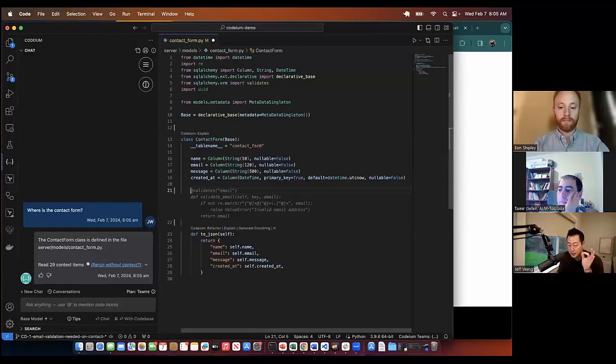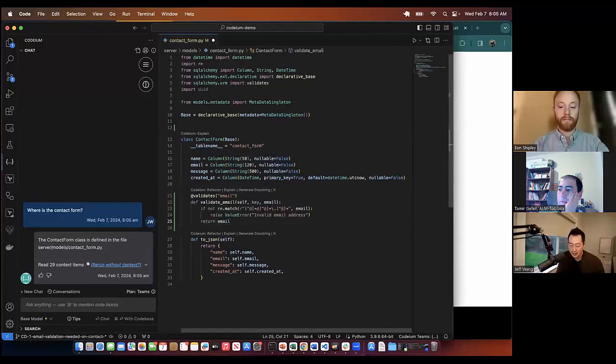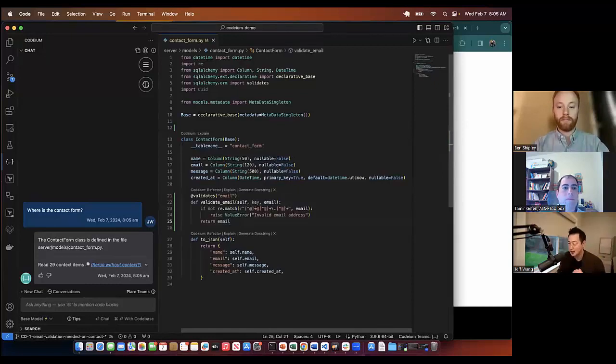All I did was put the cursor on this file, and all I need to do is hit tab, and that's it. So that's autocomplete. It's always there as you're typing your code, always trying to help you.